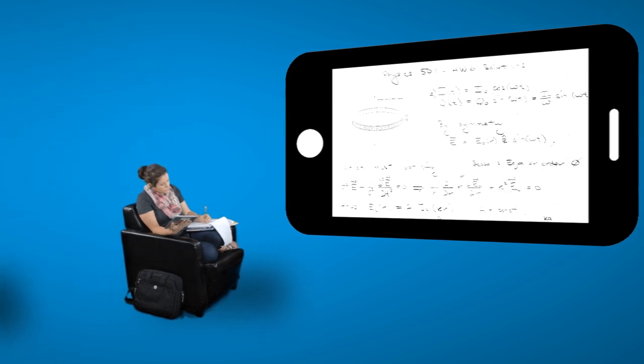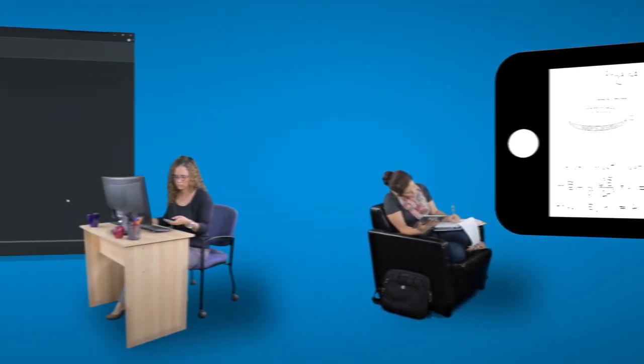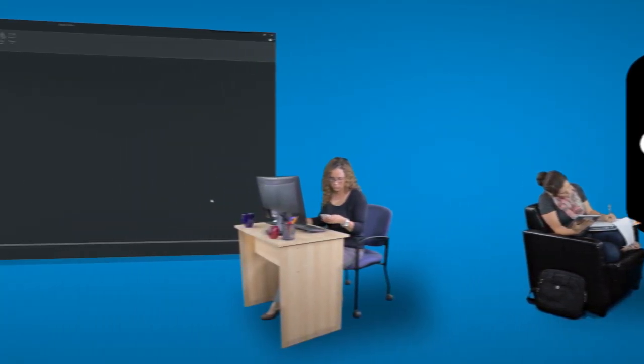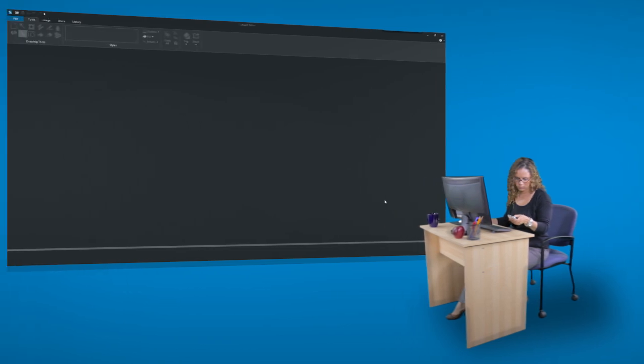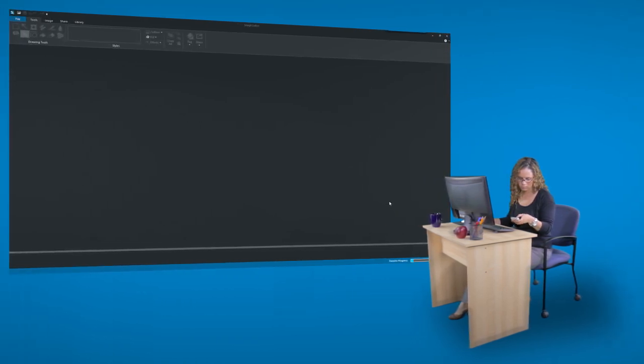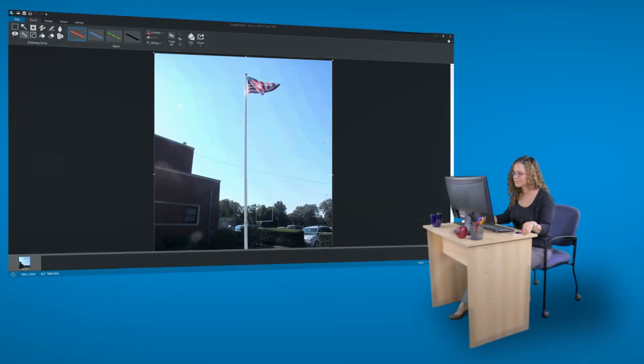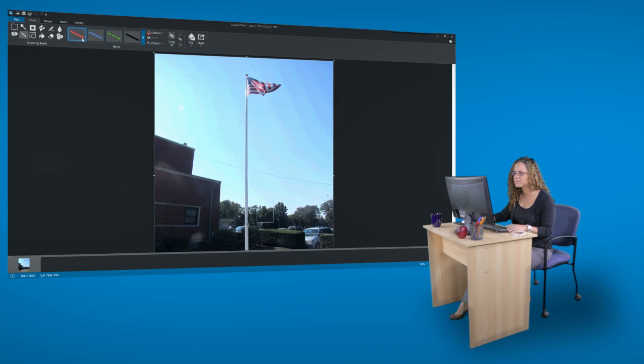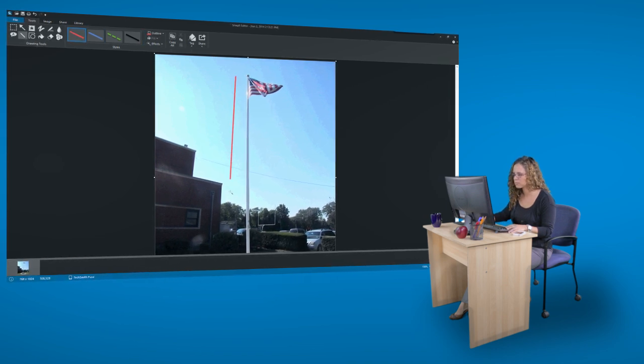Mrs. Summers isn't stopping there. Earlier with the TechSmith Fuse app, she recorded a video and took pictures outside her school that she'll use in tomorrow's lesson plan. After uploading them to Snagit, she can now edit her images and trim the video.